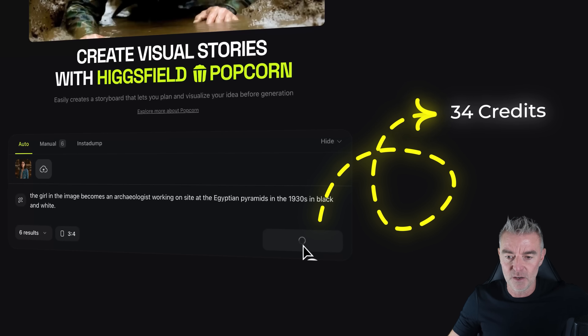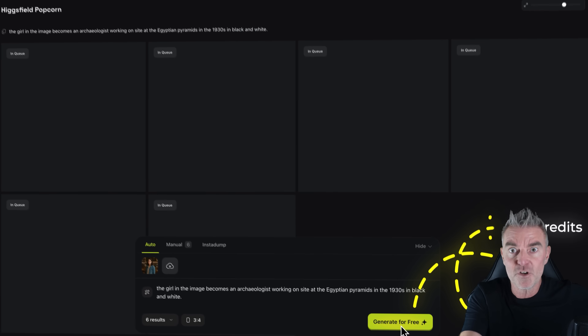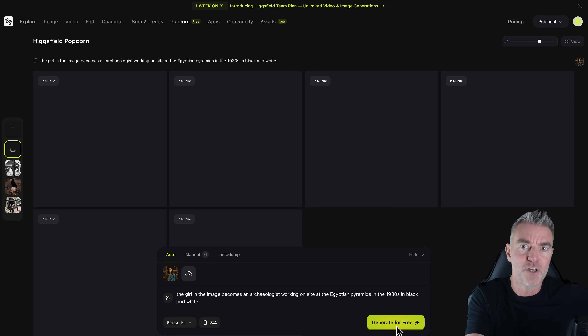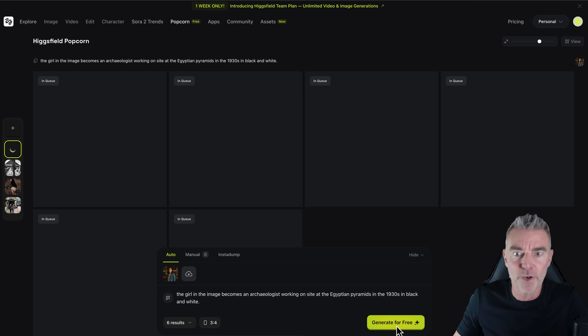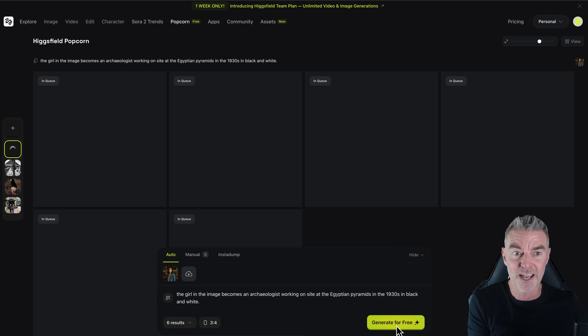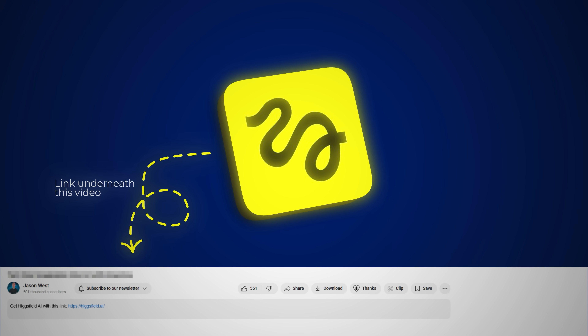You can see you get 34 free credits, and you get some free credits every single day. If you want to sign up to Higgsfield and try out this new Popcorn feature, please click the link underneath this video and go check it out.